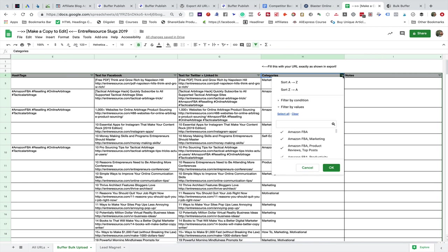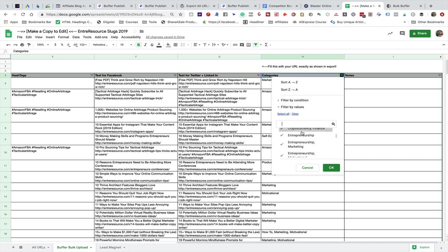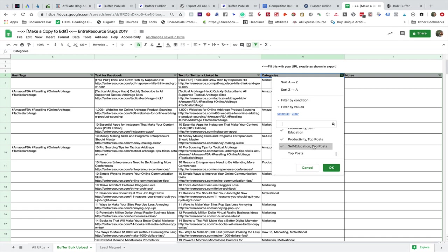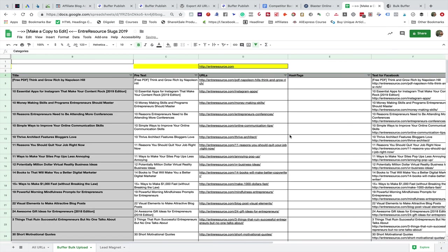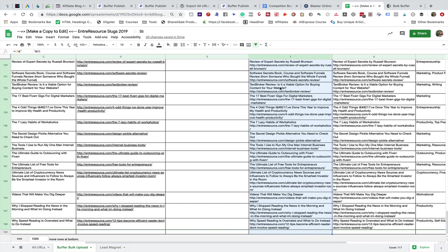I want all of the posts that are in the entrepreneurship or marketing categories. I don't want cryptocurrency, I want Amazon FBA. Let me go through this real quick and make sure that it's all good. All right, so now all of these are going to be good for me, so I'm going to copy all of that.